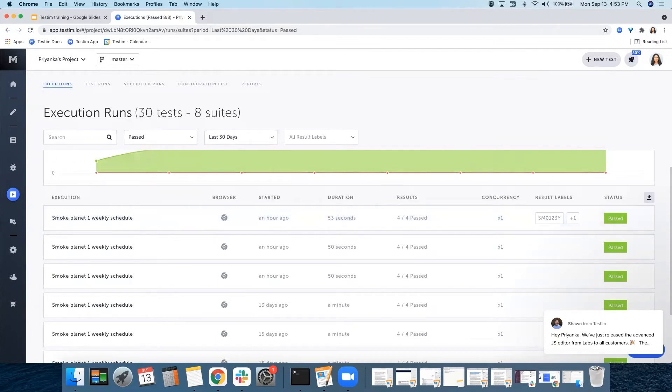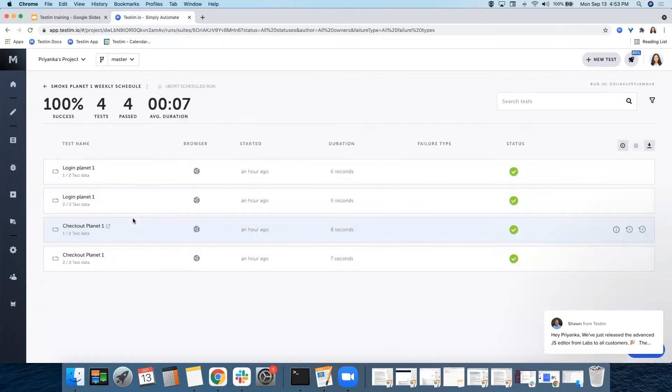Clicking on a specific execution run result will show you the list of the tests that this execution had and their results. So let's go ahead and click it.